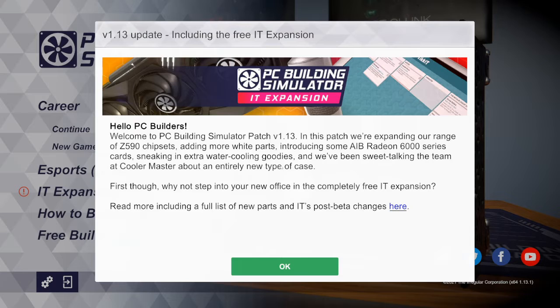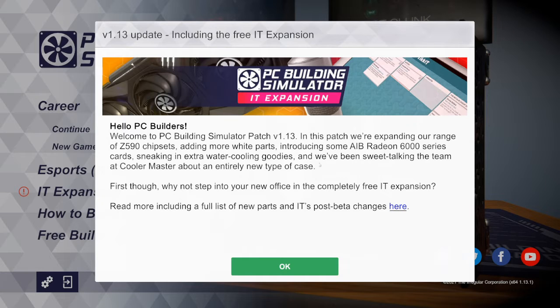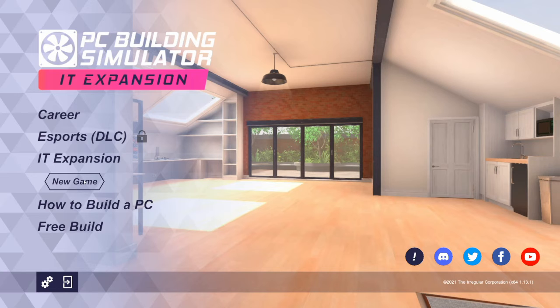Hi guys, Kevlar here. I've come into PC Building Simulator and there's a new IT expansion pack, so I think we're going to get in and have a go at this. Here we go, new game.